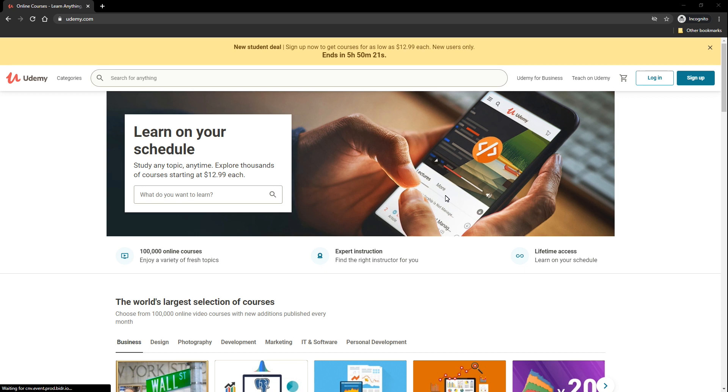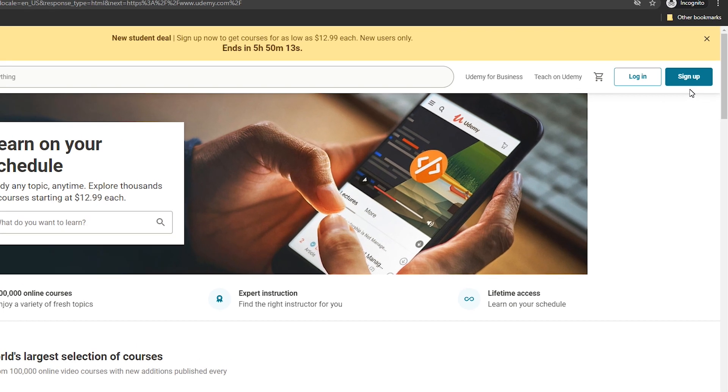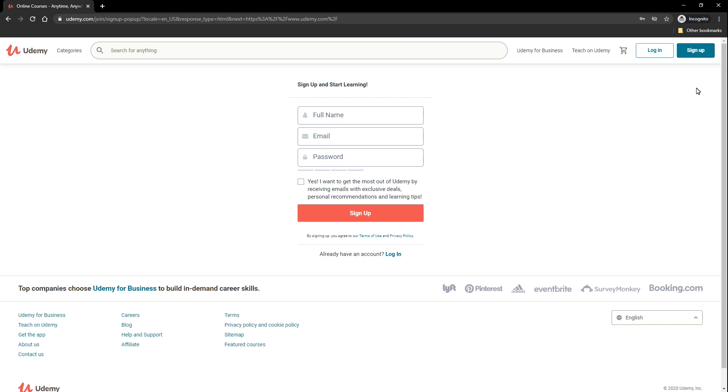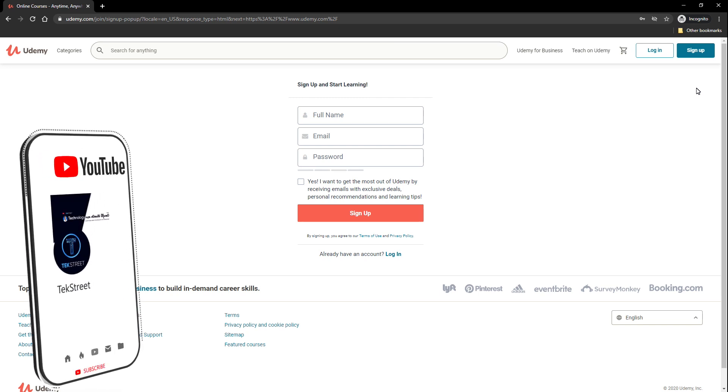First we need to create an Udemy account. To do this you need to simply click the sign up button on the home screen and you have to complete a simple sign up. In this you have to enter your full name, email and password and click the sign up button, and I think you have to verify your email and that's the process. It is very simple.